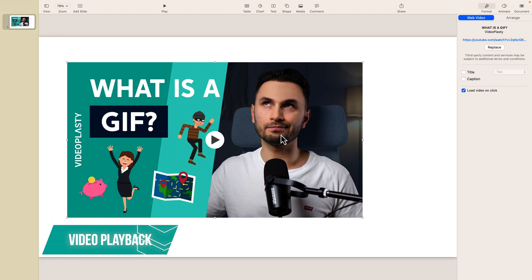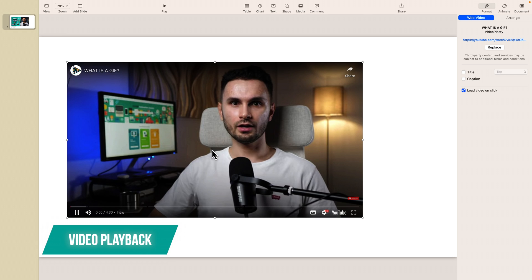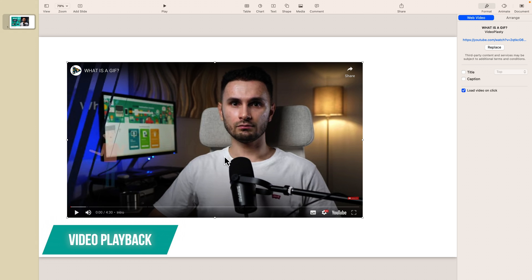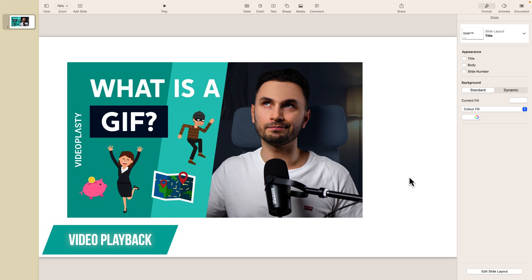Now, if you want to play the video while editing, obviously just click the play button. You'll have access to all the YouTube controls here.